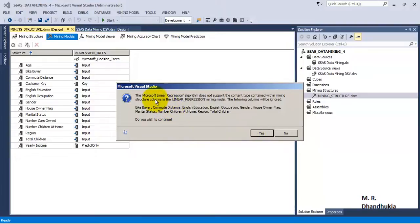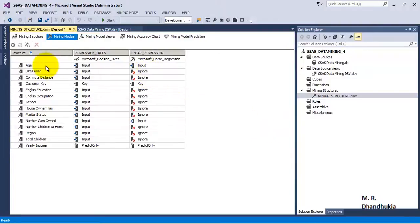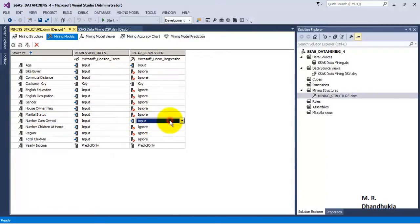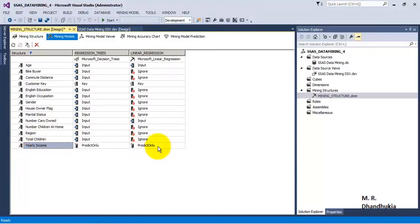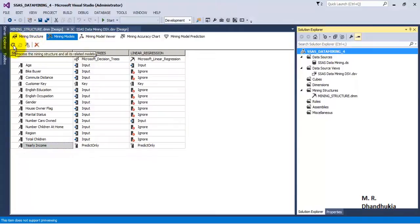This is important — the linear regression mining model will support only continuous values and will ignore discrete columns. Age is defined as continuous so it is supported, but all other discrete columns are ignored. Number of cars is specified as continuous so it is also supported, and yearly income — which is continuous — will be predicted. Let us click Save and process again.